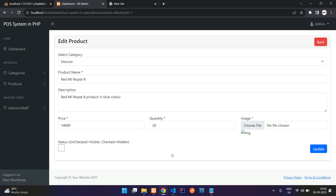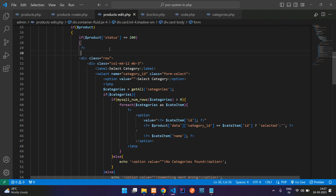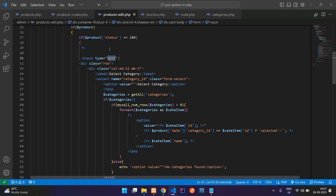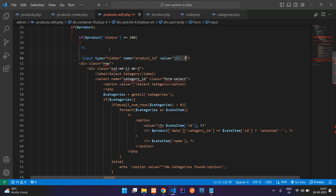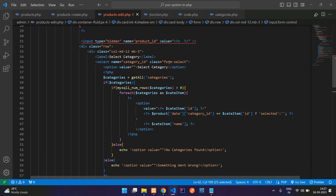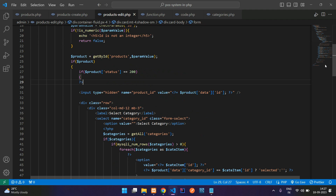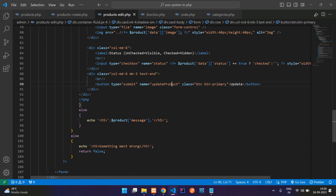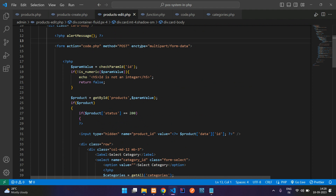Now let's write the code to update the data. Before that, add a hidden input field for the product id. Add an input with type hidden, name 'product_id', and a value echoing the product id. Once the update button is clicked, it posts to code.php with method POST including the file data.